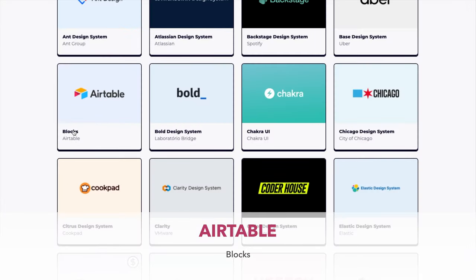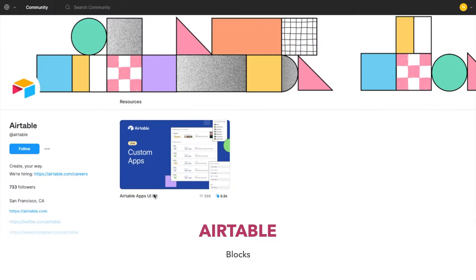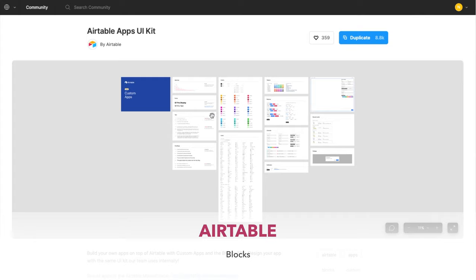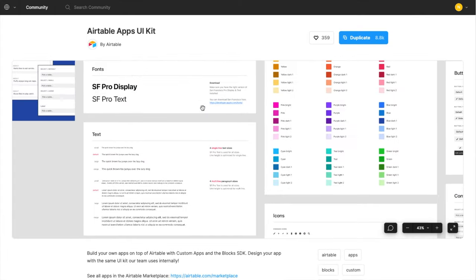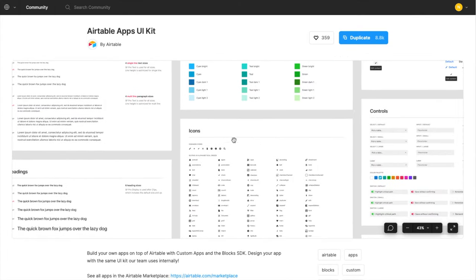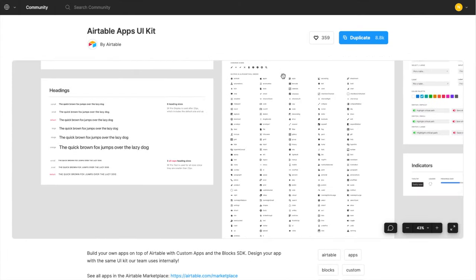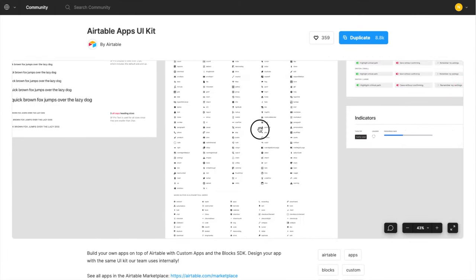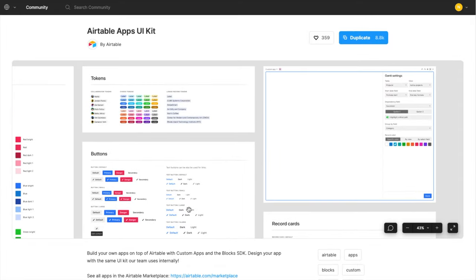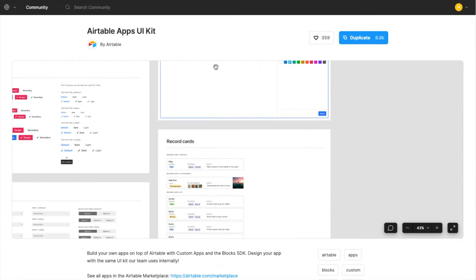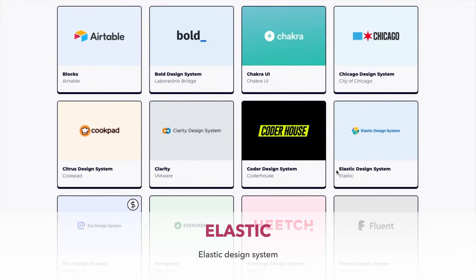If you're looking for something minimal, then I would recommend Airtable Apps UI Kit. It has lots of icons, buttons, and colors that you can customize to your needs.